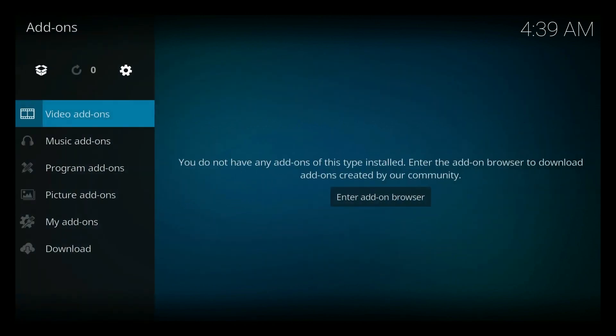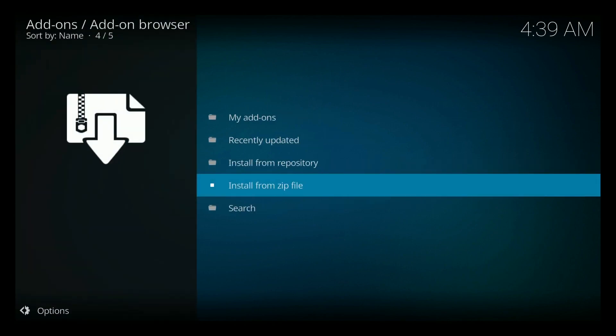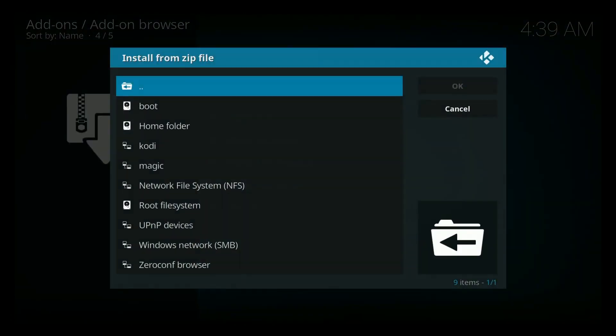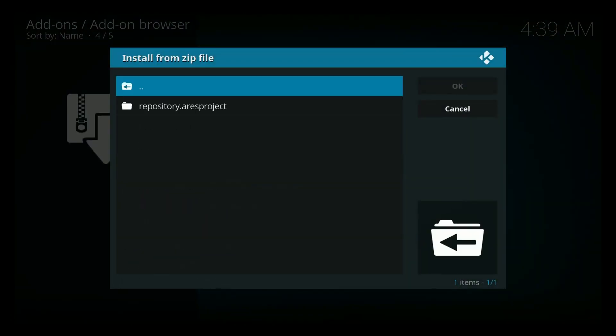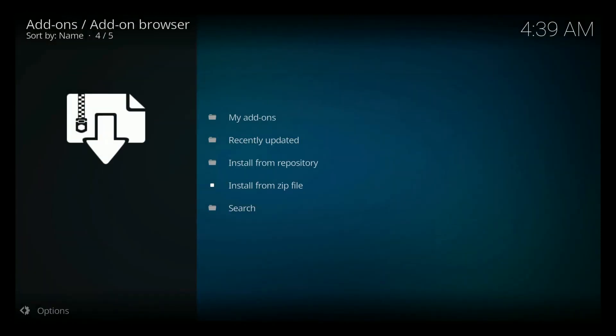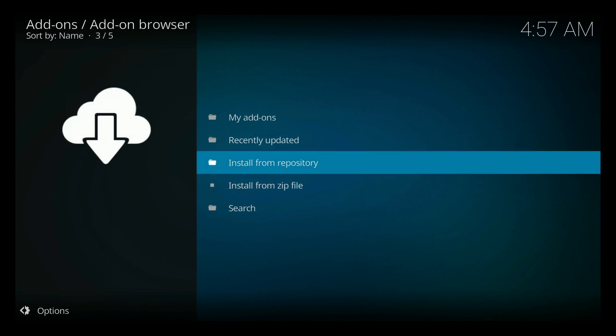Let's put this file up at the top like a Dropbox thing. Install from zip. We've got our magic. That's the one right there. Ares project. Okay. So we should get a little pop-up here in a second. Alright, you got the add-on updated. If you didn't get that, just try it again. Sometimes it fails, but go ahead and do it again.